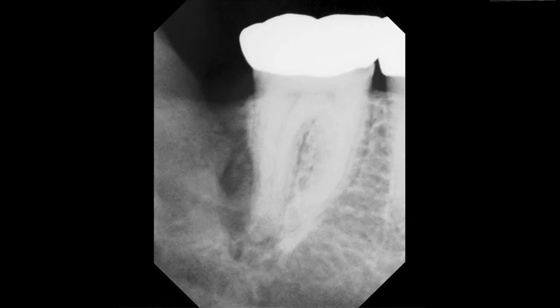Actually, this case has a neoplasm which we picked up on this film, and this patient expired within six months after this film was made. So it's very important to have the entire tooth on the film.